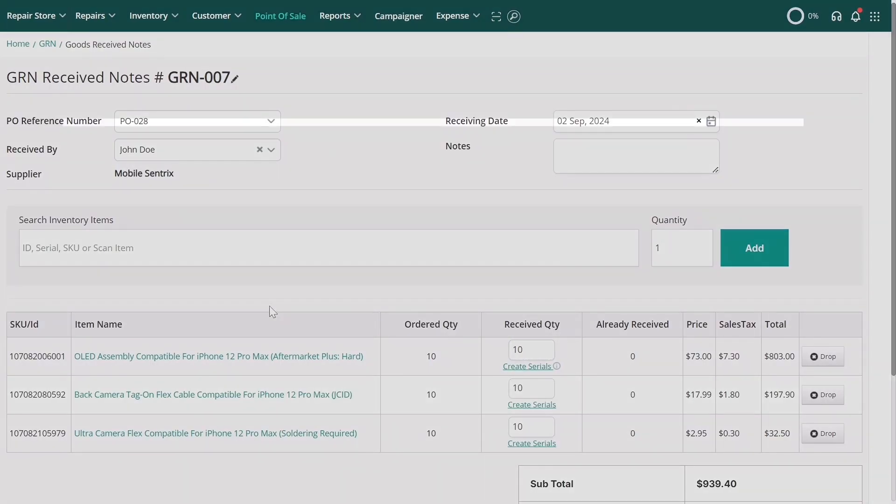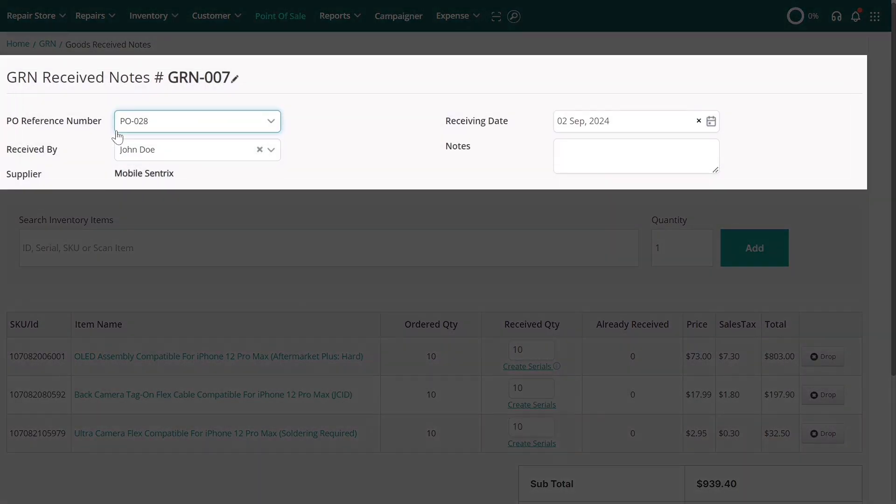The purchase order reference, supplier details, the active user, and the receiving date will be automatically populated.